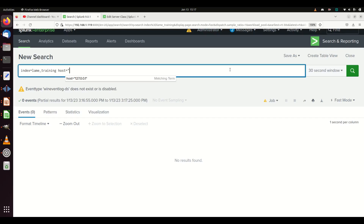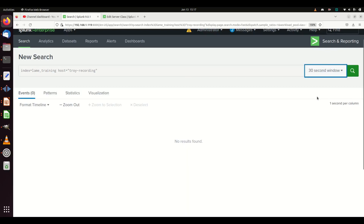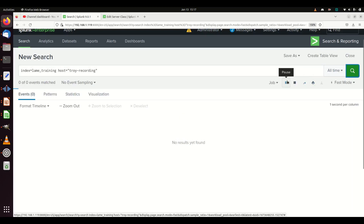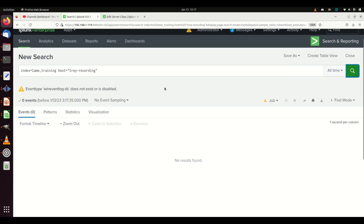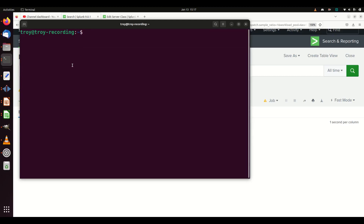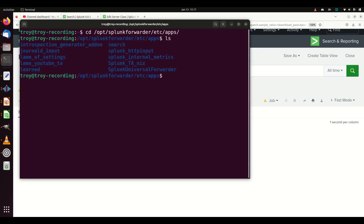Let's go back to host equals 'troy recording' and open it up to all time since there isn't much there yet. Because I own both systems, I can open the remote box in a new window and check: cd /opt/splunk-forwarder/etc/apps — and yes, there is my 'lame youtube ta.' So the app deployed successfully and should be ingesting soon.